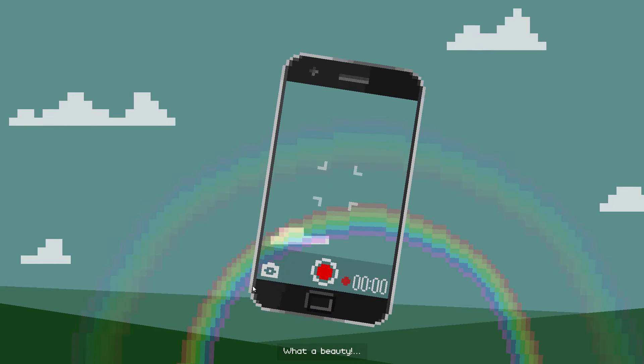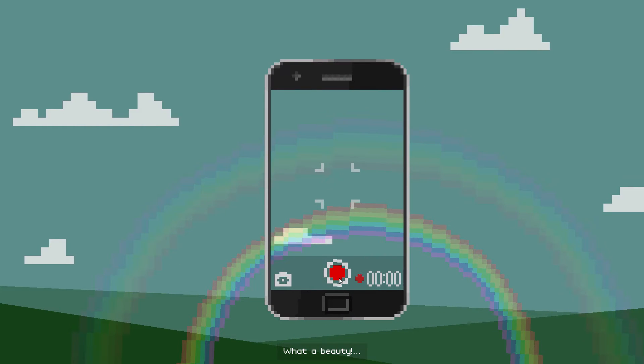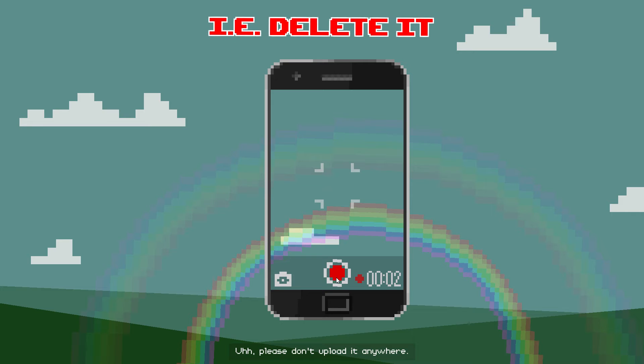Oh, what a beauty! Quickly, fill me - Uh, please don't upload it anywhere.